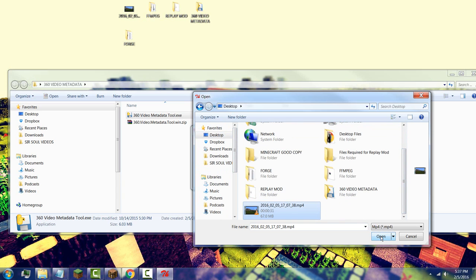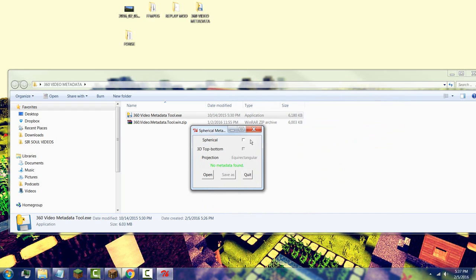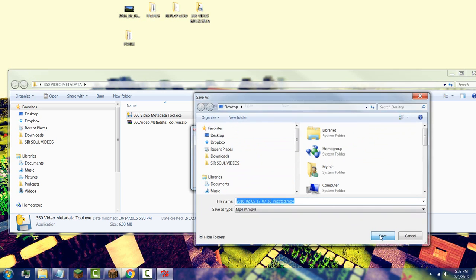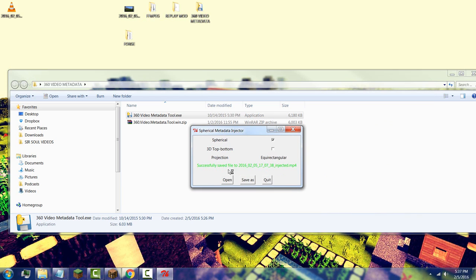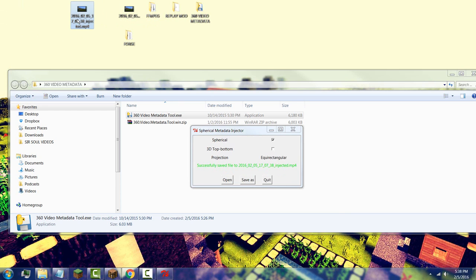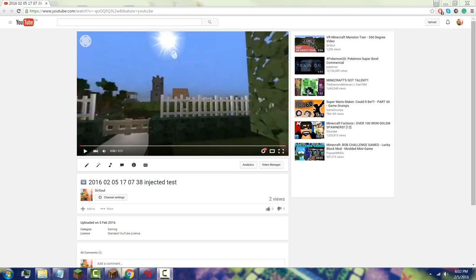Select your file from the desktop, press Open, press 'Spherical', then press 'Save As'. You'll see the filename with 'injected' appended — press Save. The file will be successfully saved as injected. Now simply go to YouTube and upload this file.